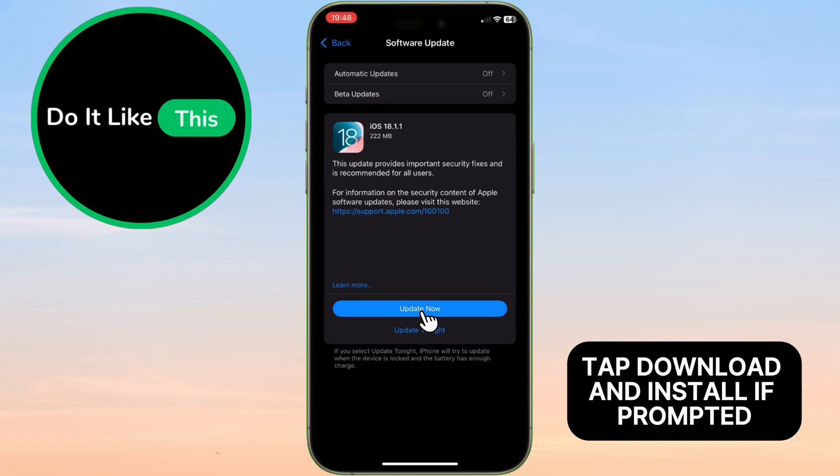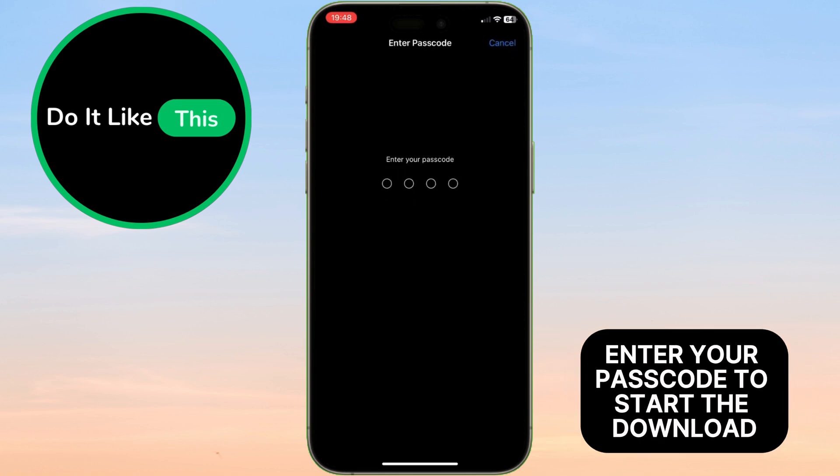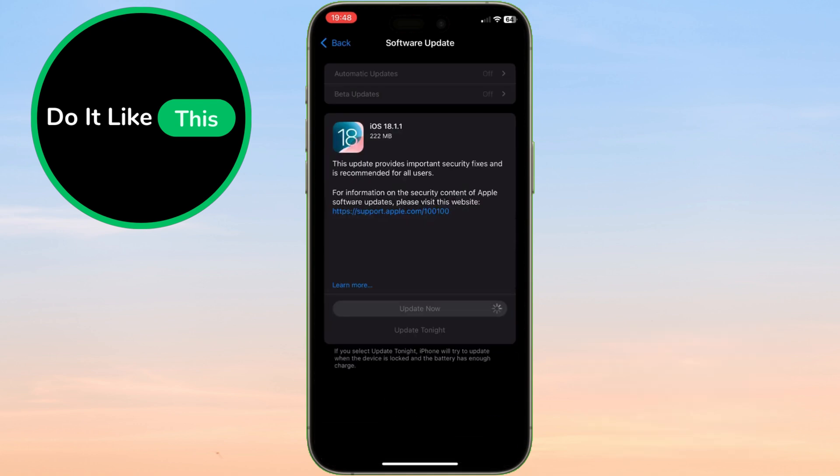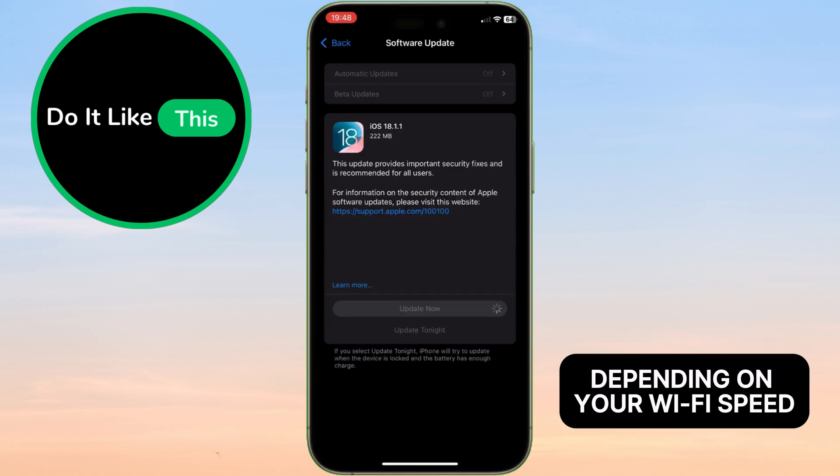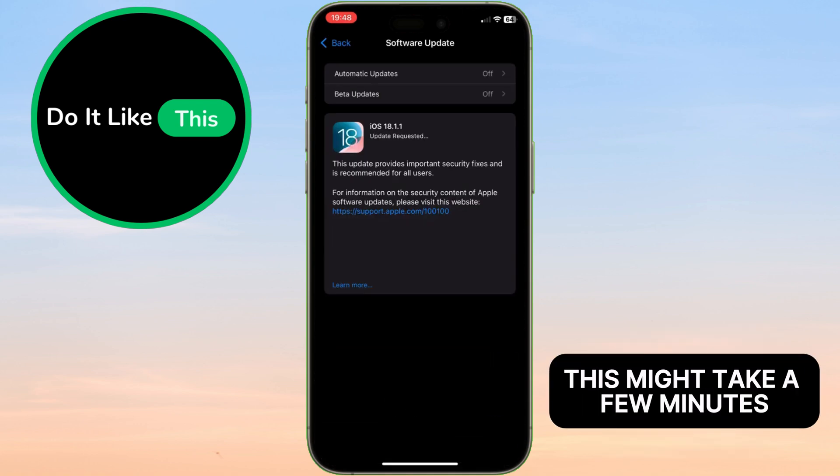Tap Download and Install. If prompted, enter your passcode to start the download. Depending on your Wi-Fi speed, this might take a few minutes.